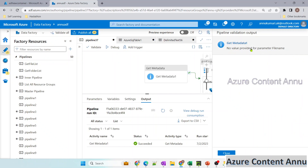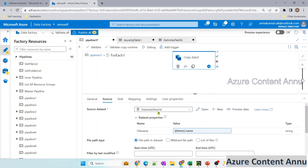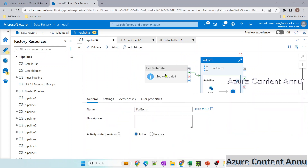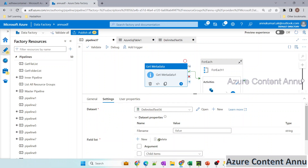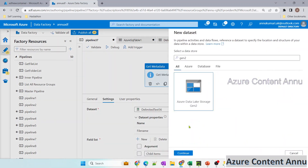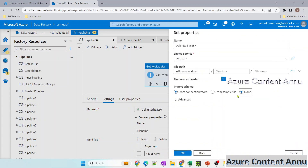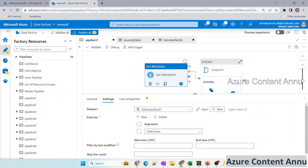Hitting debug gives an error: no value provided for parameter file name. In the Get Metadata activity, we need to use a different dataset because we're using the parameterized dataset in the copy activity source as well. So let me create another dataset pointing to ADF new container without any parameter. Now let's hit debug again.